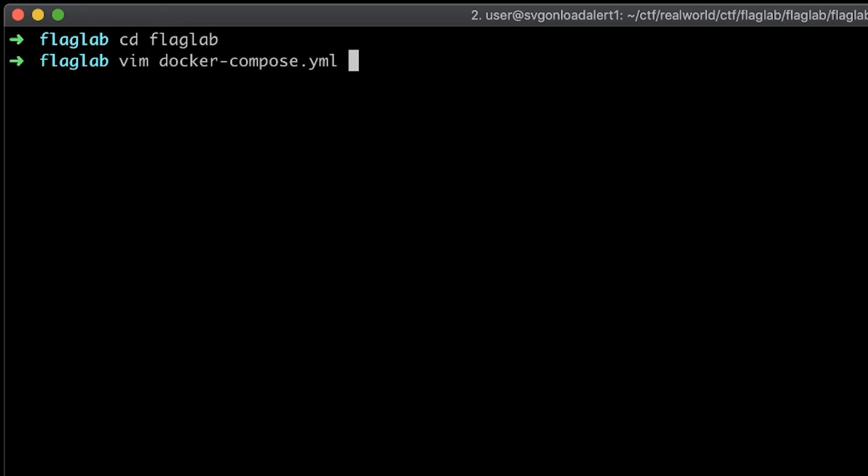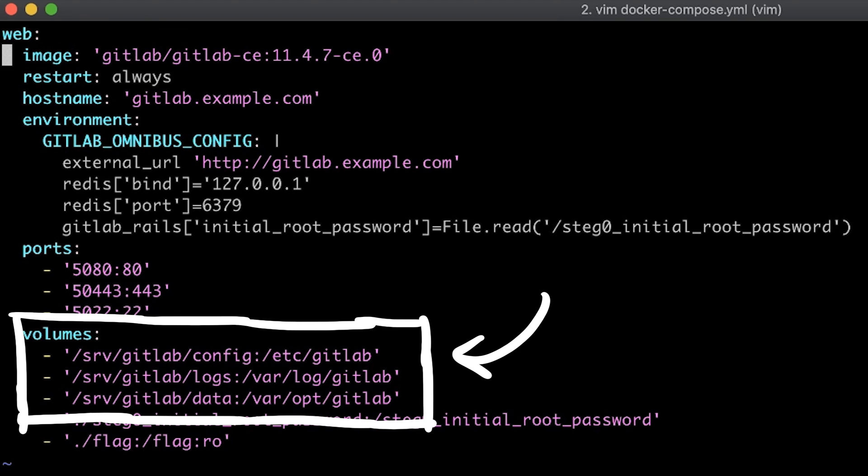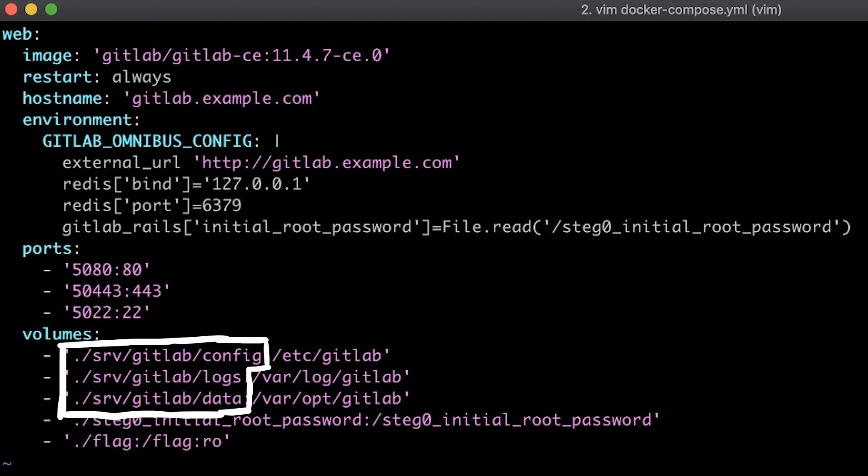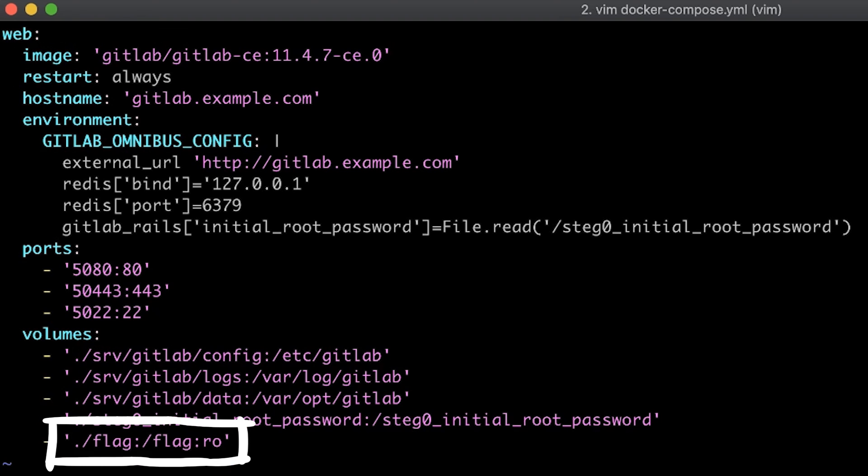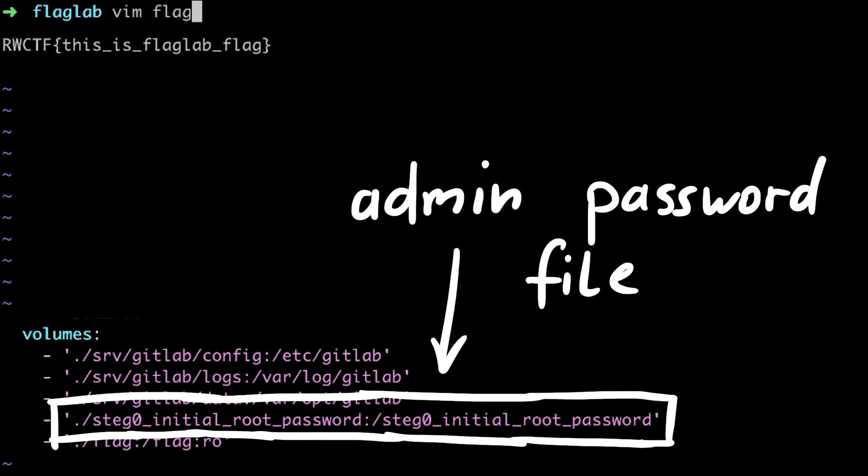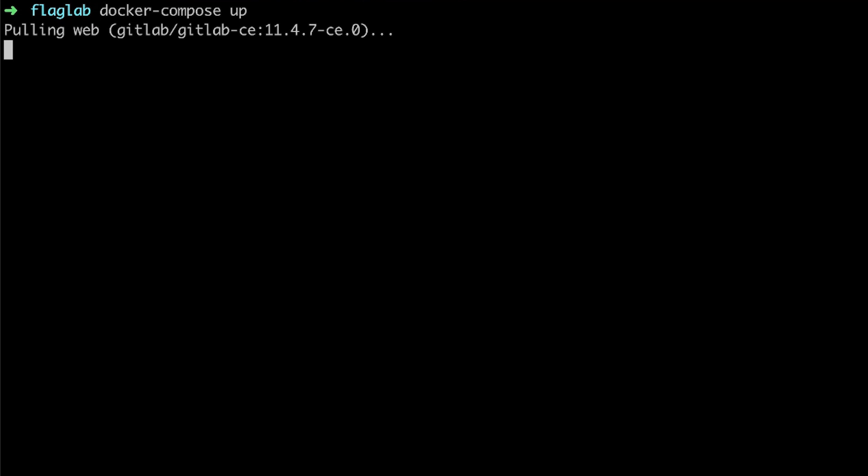So first we have to set everything up. I noticed that in the docker compose file some absolute paths are used, so I changed them to relative paths. These folders will be mounted onto this path inside of the docker container. We can also see here that a flag file is required that is loaded into the root of the filesystem, as well as some other password file.